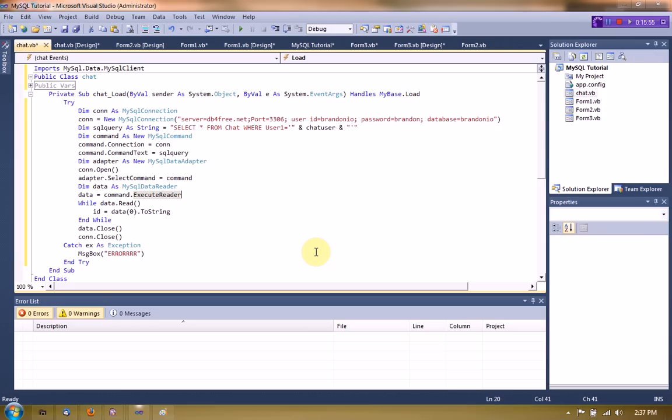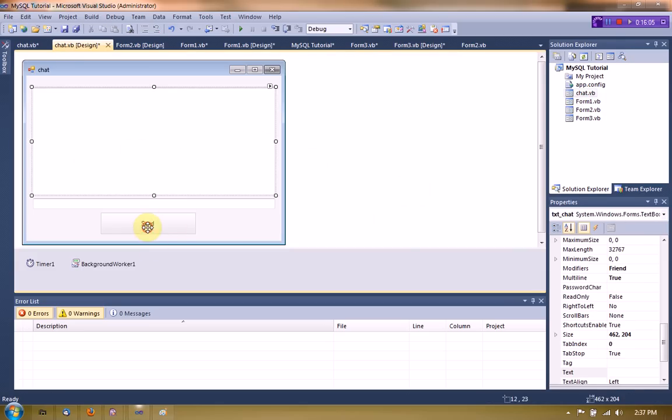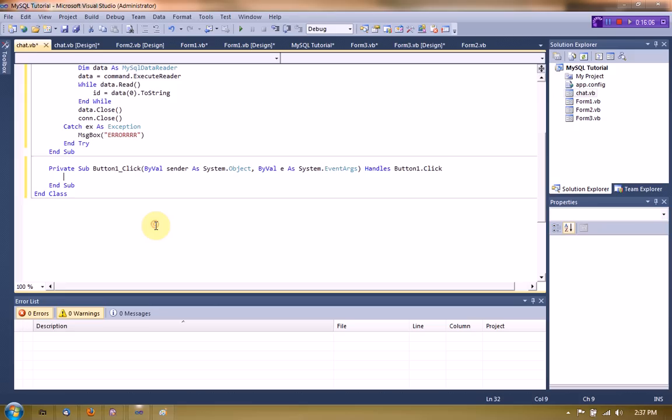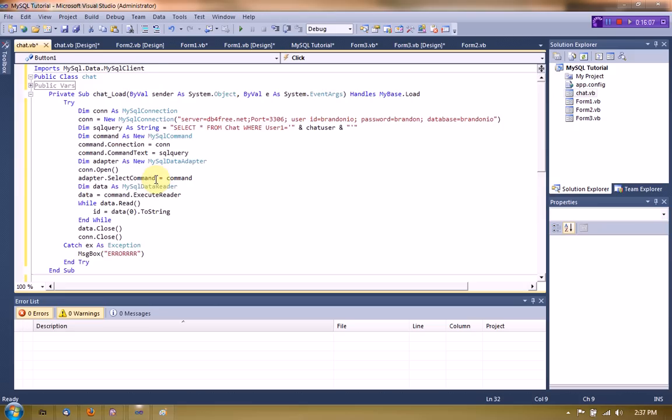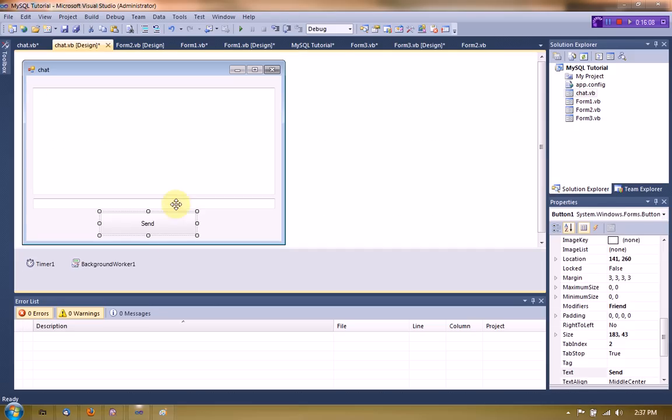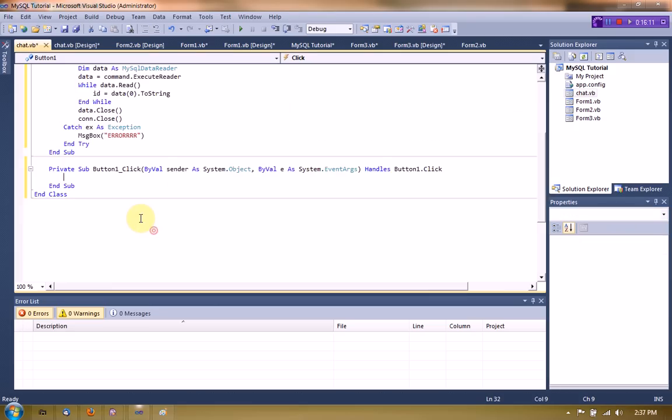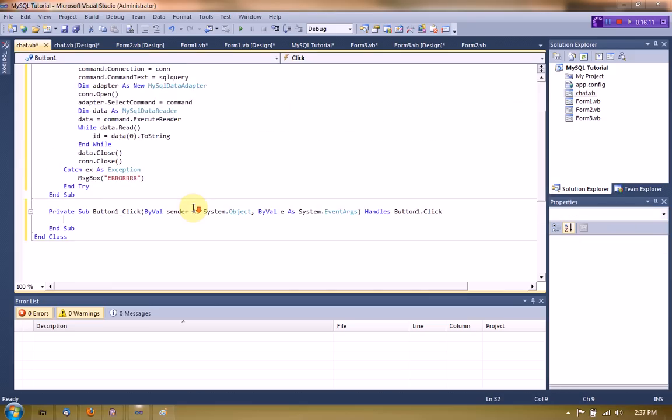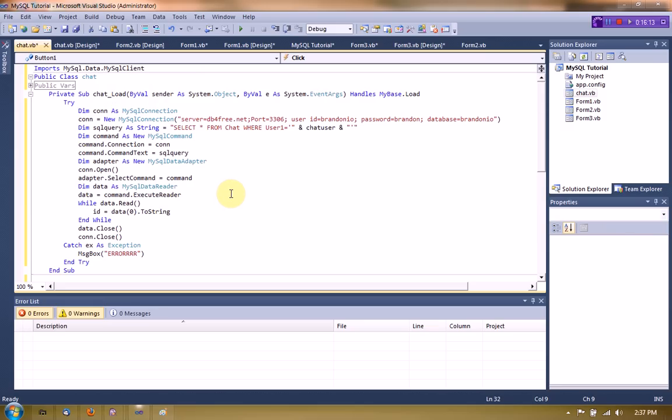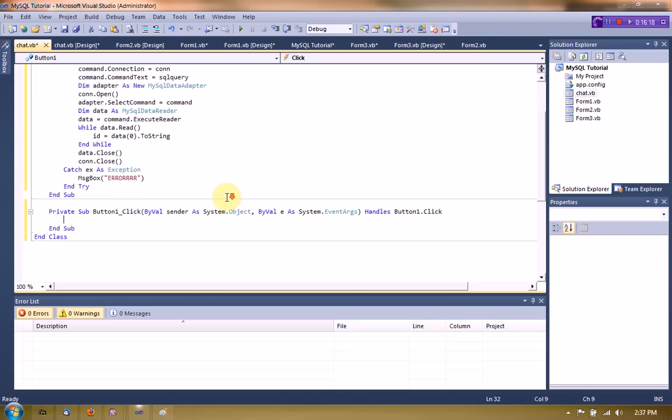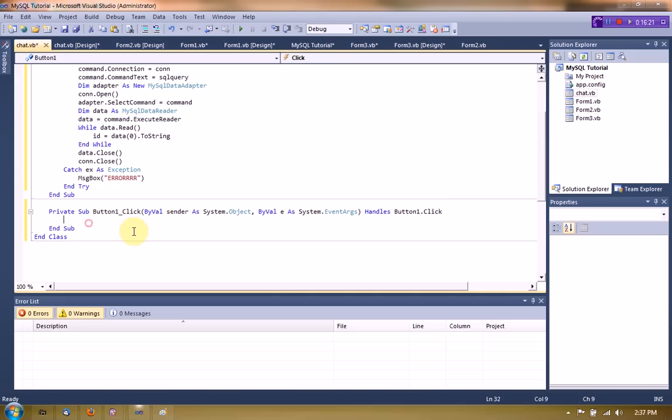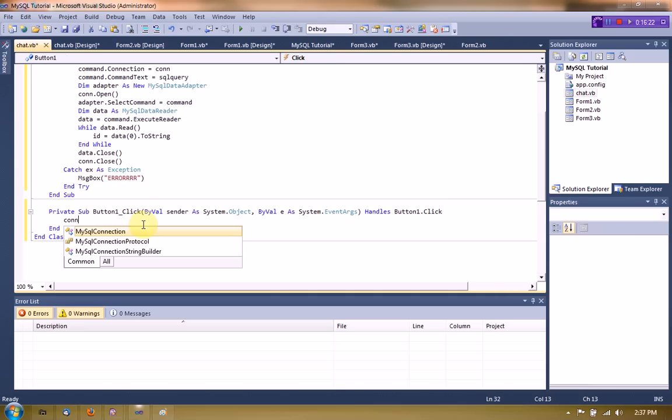Now what we're going to want to do is we're going to actually code the send message part. But we need this in, no we don't. So we're just going to send the message by updating the value. No big deal. So we're going to highlight this and copy it over and start a new connection.